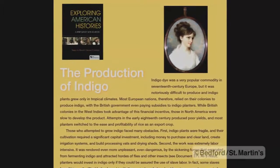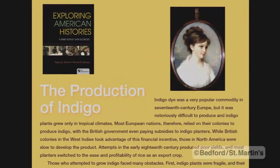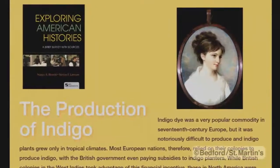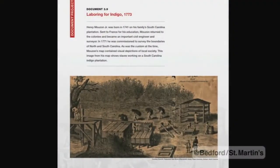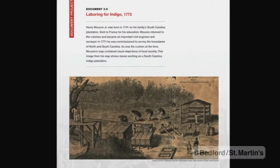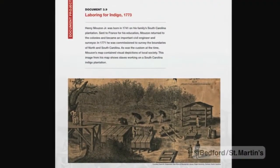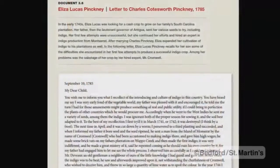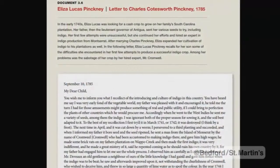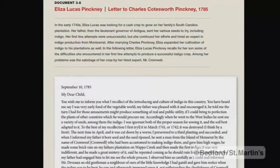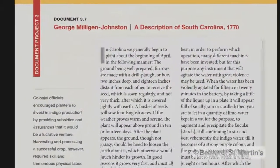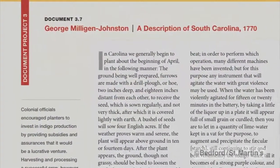One of the first ones I developed was on Eliza Lucas, a 17-year-old in the 18th century who runs her family's plantation in South Carolina. She decides she's going to start cultivating indigo, which had not been grown in South Carolina at all. So I put together a project with Eliza Lucas' letters from her letter book, and then some descriptions from travelers' reports.